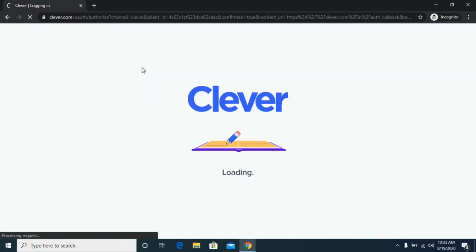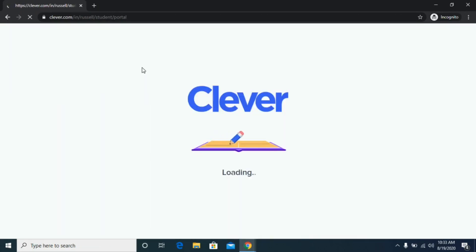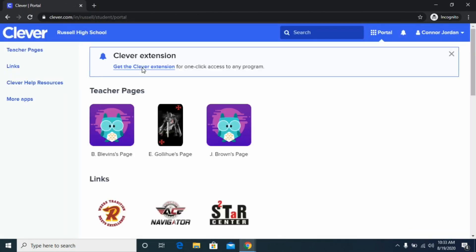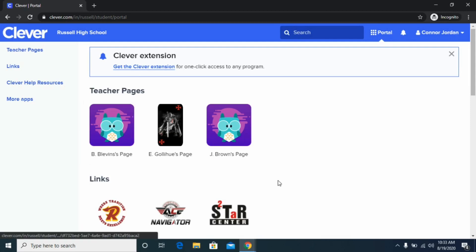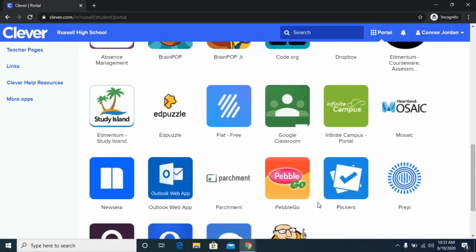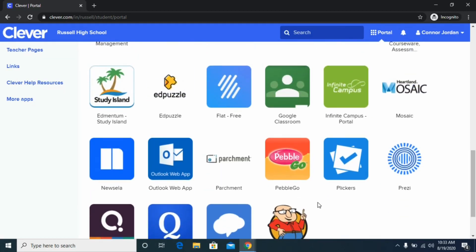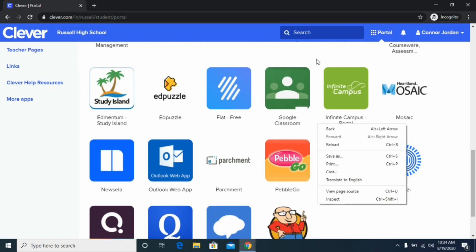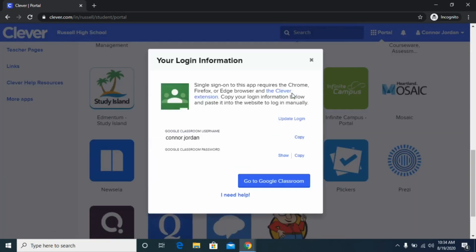This is a sample account and it's going to pull up your Clever web page where you'll see all kinds of different apps. Search for the Google Classroom logo — it's the green logo — and click on that. If a screen pops up, make sure your name is shown there and click 'Go to Google Classroom.'